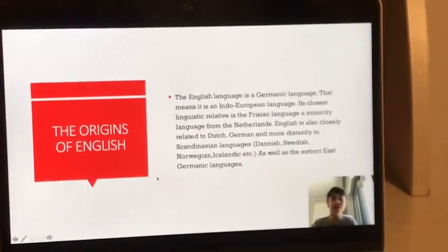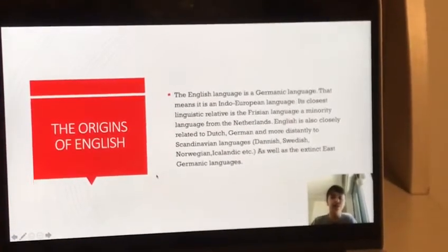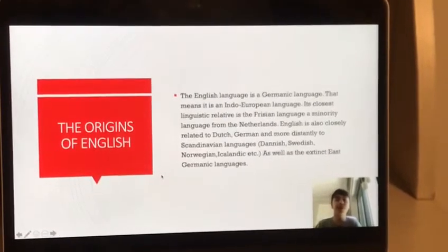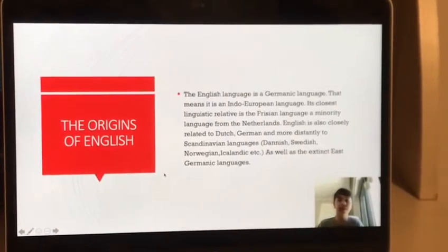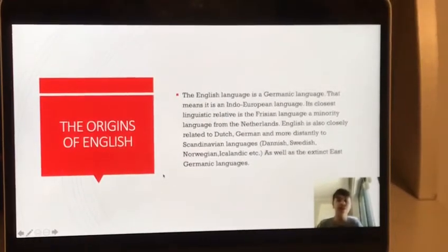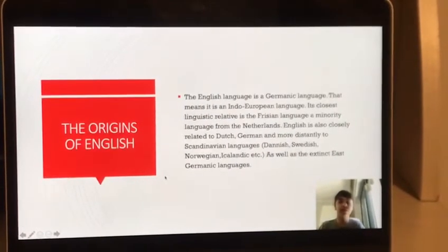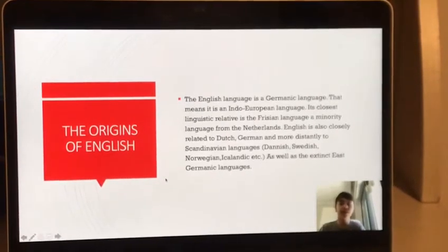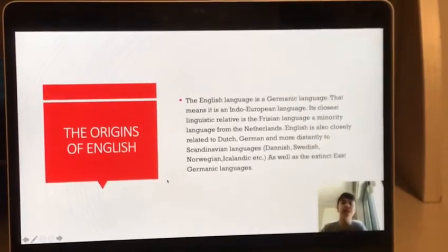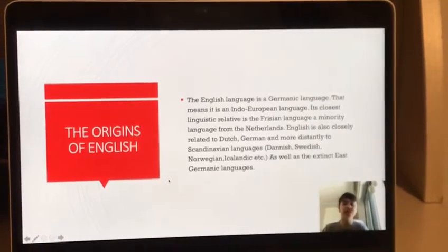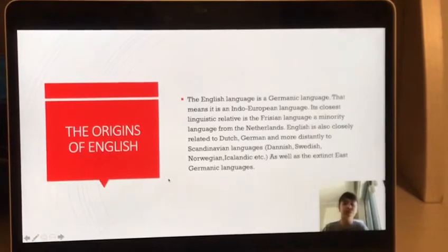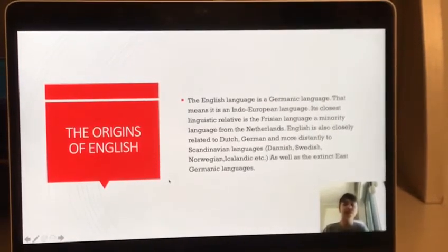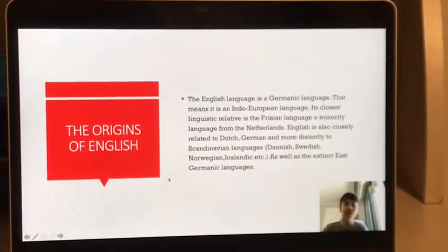Its closest linguistic relative is the Frisian language, a minority language from the Netherlands. English is also closely related to Dutch, German, and more distantly to Scandinavian languages — Danish, Swedish, Norwegian, and Icelandic — as well as the extinct East Germanic language.